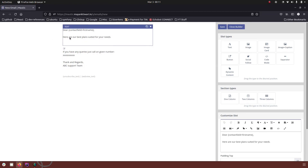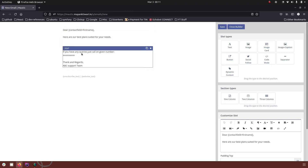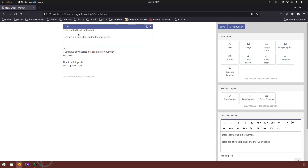As you can see in the text field, we have 'dear contact field equals first name.' What is happening here is when the email is sent out to a contact from your segment, it will write 'dear Mayank' or 'dear Jane' or 'dear John, here are our best suited plans for your needs,' and then the further content will go out. That's the same thing we are going for in the subject as well.